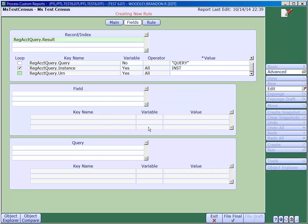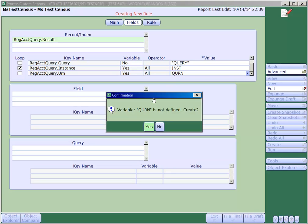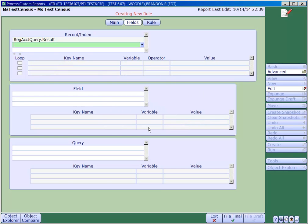Next, we'll add a variable for the urn key. Now we want to add a field from RegAccountQuery called LastResult.